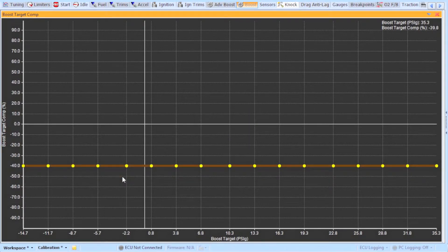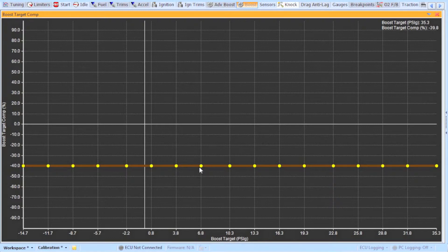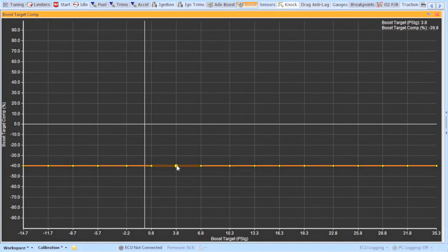So you can set it to minus 40 and do a test run with your car and see how much boost it makes. Because this is such a low duty cycle the solenoid will be allowing most of the air to pass through and open your wastegate. This test run will most likely make the boost pressure that is set by the size of your wastegate spring.